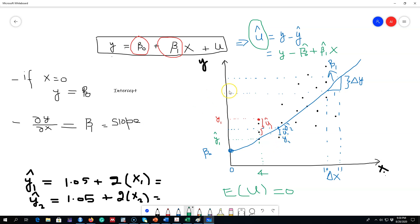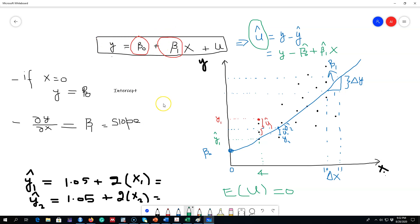So this is how you present a simple linear regression model on a graph. Essentially, we cannot represent more than two variables on a graph. In the next video, we're going to talk about how to find the best line, because obviously you can draw different lines. We're going to talk about the principles of least squares, and based on those principles, we'll talk about the method of ordinary least squares to estimate these beta parameters. We'll keep talking about these beta parameters for the rest of the course. See you in the next video.